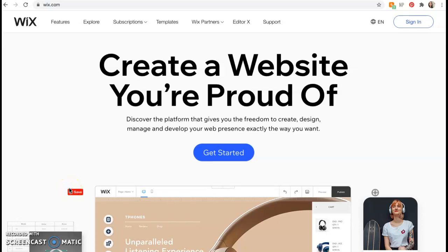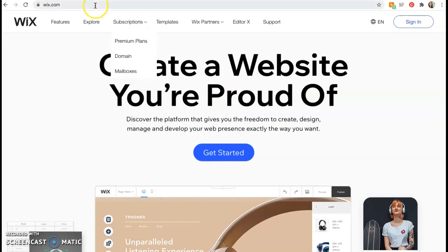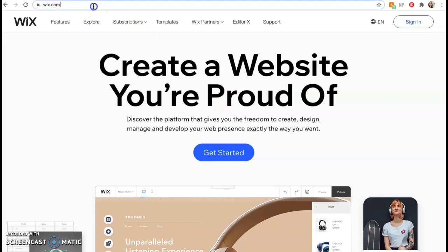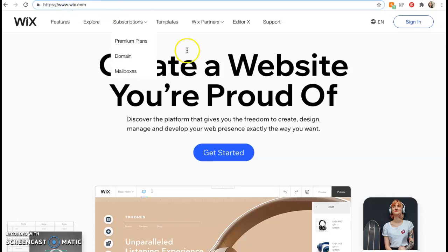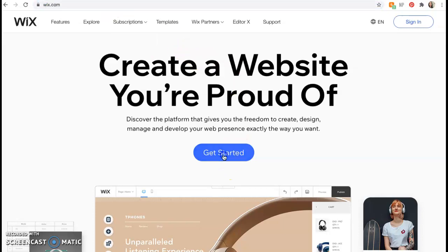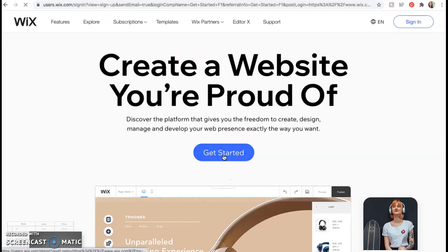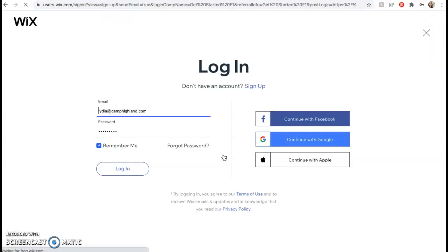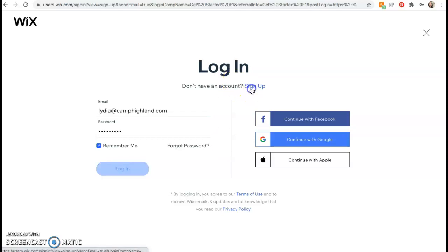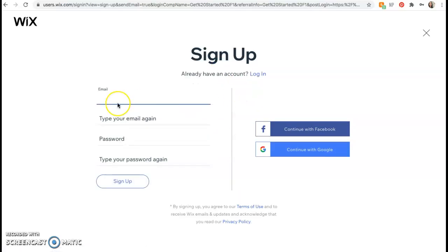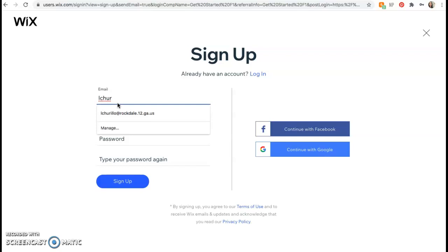Hey everybody, Ms. Trurillo here. Today I'm going to be teaching you how to create a website and blog using Wix.com. So start by going to Wix.com and then click get started. You're going to create a website using your school email. Go ahead and type in your school email.